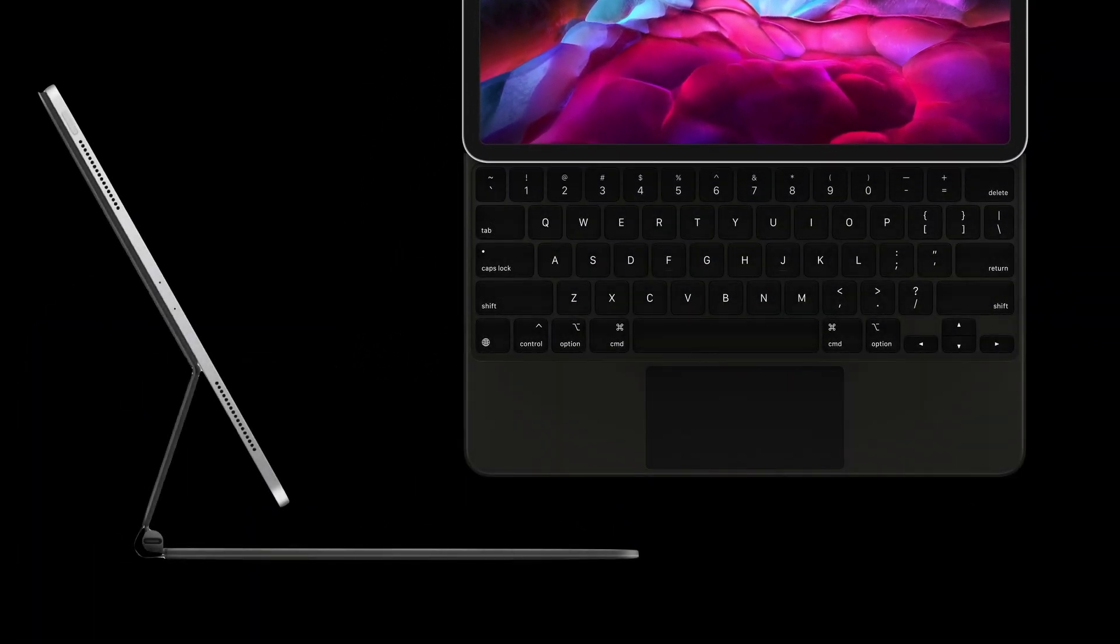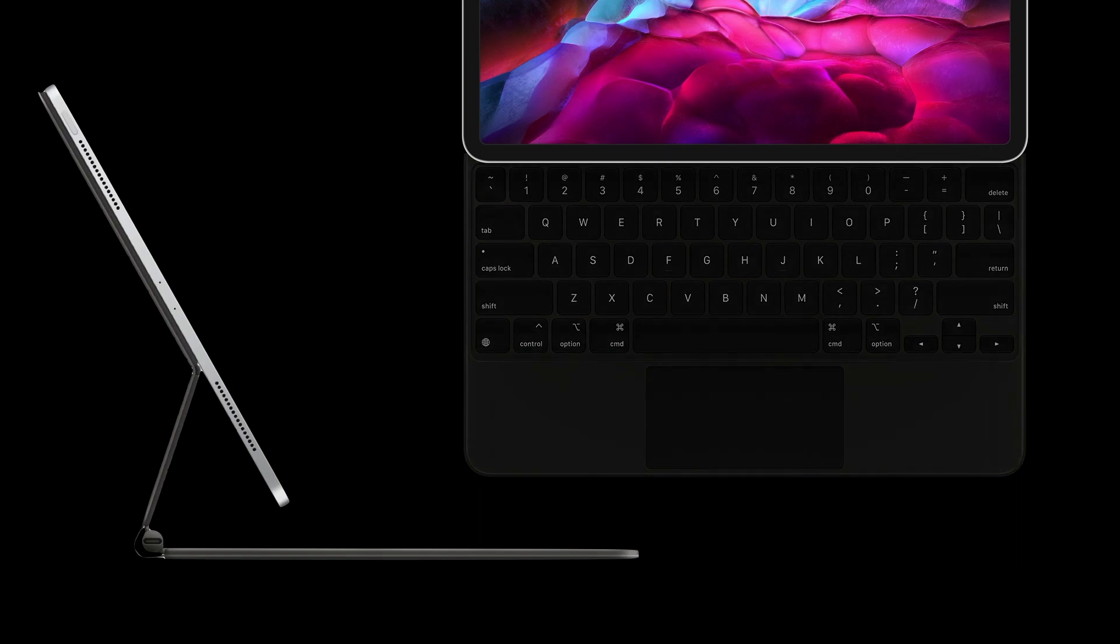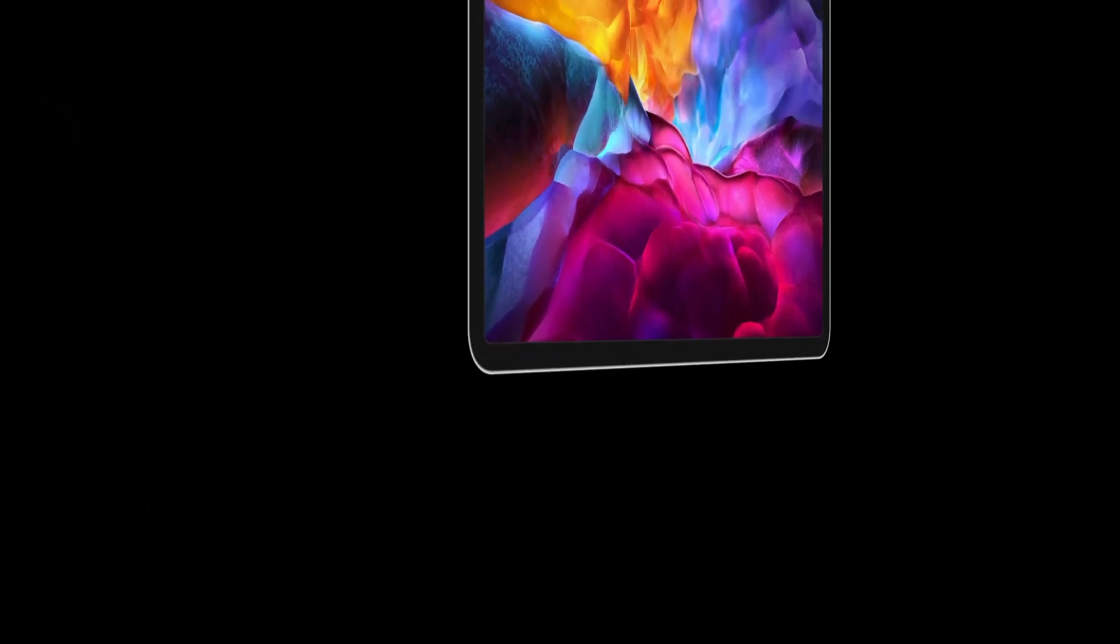Apple will likely upgrade the Magic Keyboard to feature a larger trackpad, new colors, and multiple USB-C Thunderbolt ports.